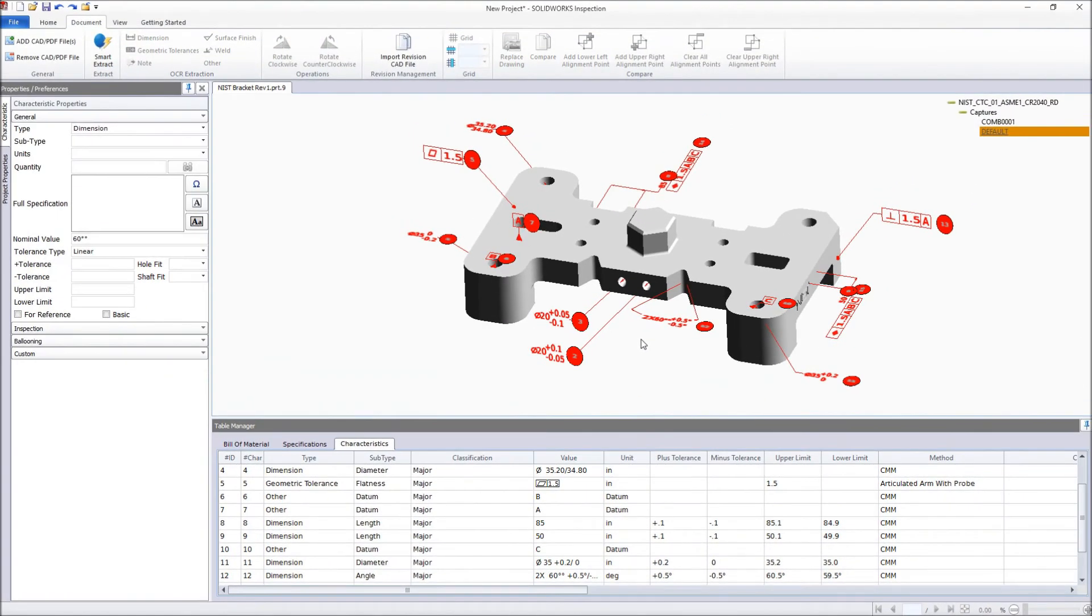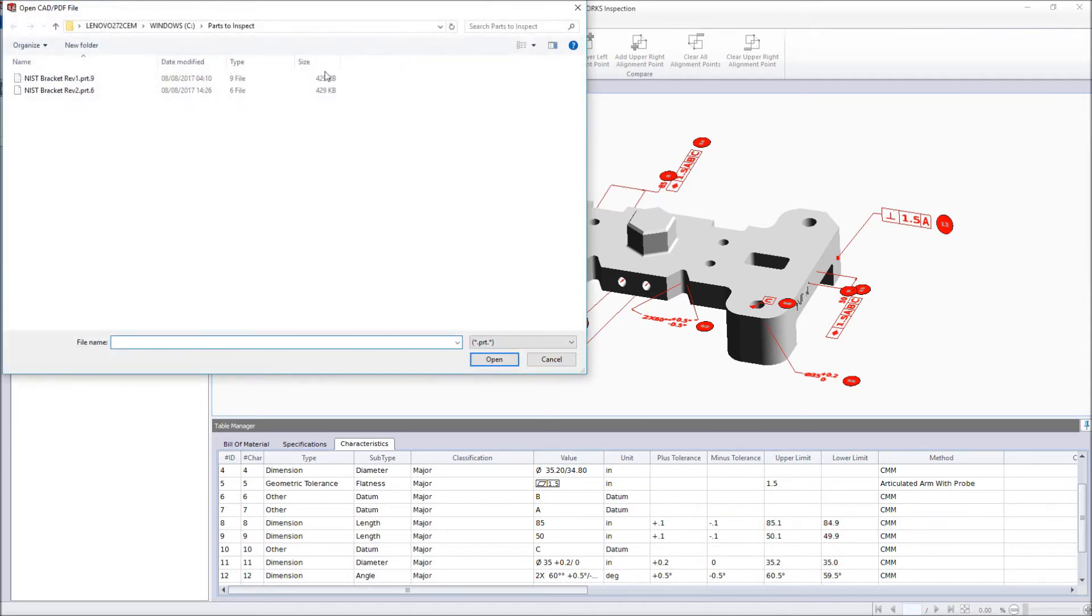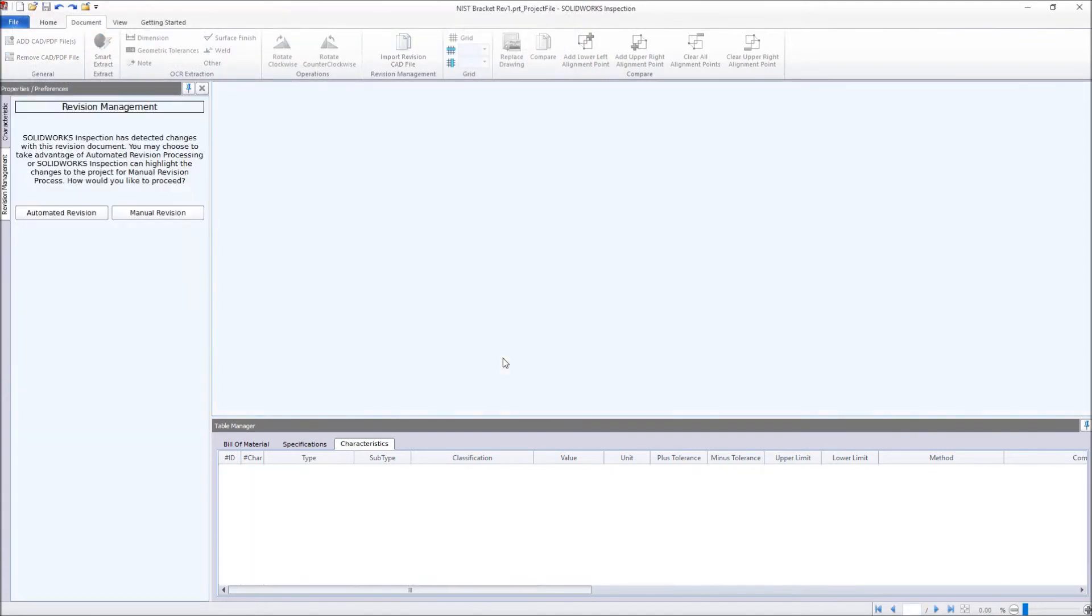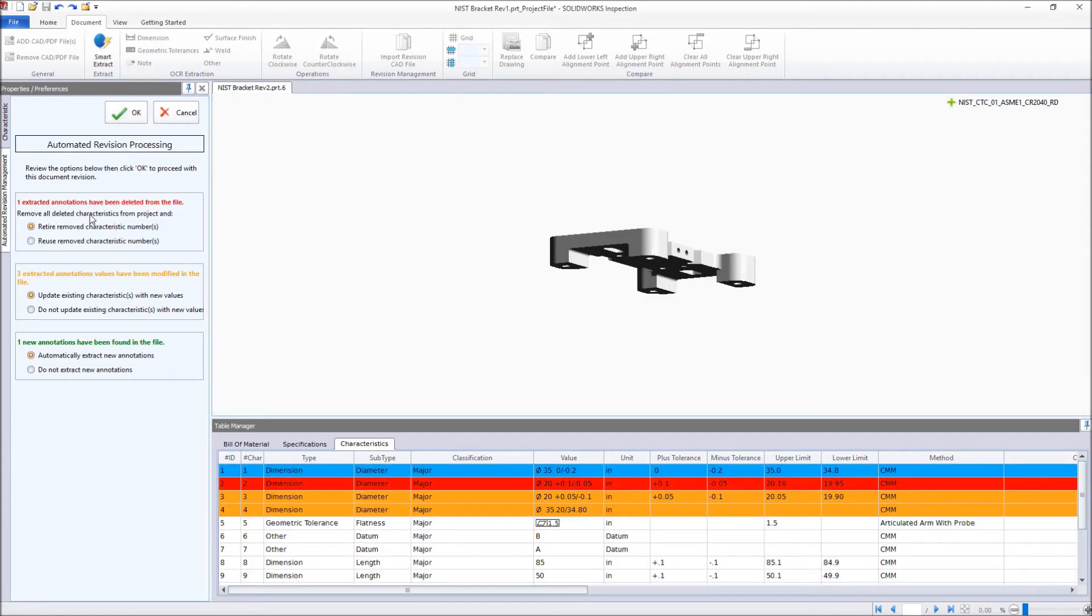If an updated version of the 3D file exists, the new revision management tool can be used to highlight any differences between the new version and the original. Simply browse to the new file, and then choose to either review each changed item individually, or let SOLIDWORKS Inspection automatically process all of the changes.